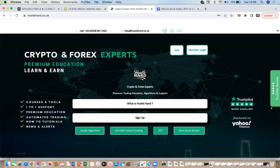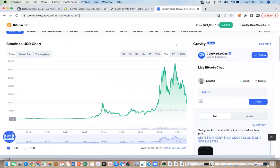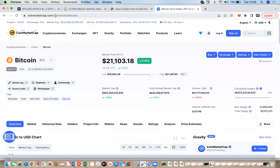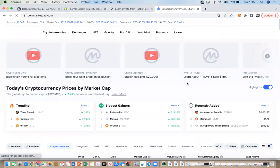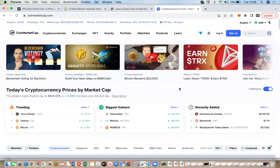Hey guys, welcome to our YouTube channel at Hustle Hard. Today we're going to show you how to use something called CoinMarketCap. You can go to their website at www.coinmarketcap.com. CoinMarketCap is a list of all the cryptocurrencies in the world, and it gives you quite good analytics and a lot of data on each crypto out there. We use it to get a good understanding about a crypto and to find more information and analysis around a token.